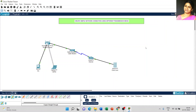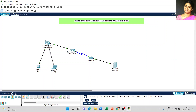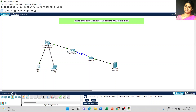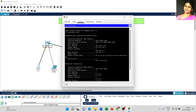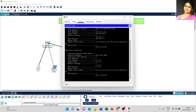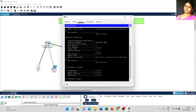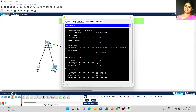Close the window and now we have to verify our connectivity. Click on the PC, go to command prompt, and type ipconfig /release. The next command: ipconfig /renew.